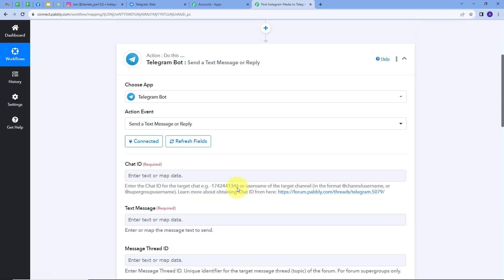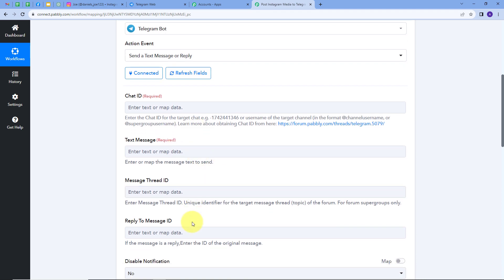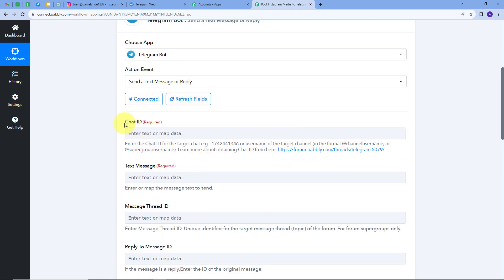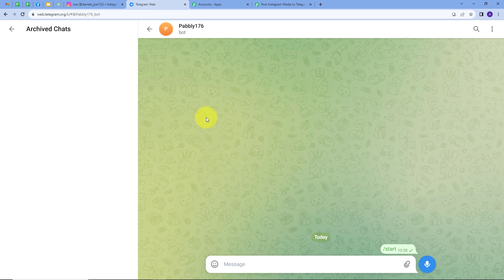Now I need to fill in the details, starting with the chat ID. For this, I need to create a new Telegram channel, add my bot to that channel, and promote the bot as an admin. I'll use my mobile phone because Telegram web doesn't support promoting admins. In the Telegram mobile application, I'll create a new channel, add my bot, and promote it as an admin.